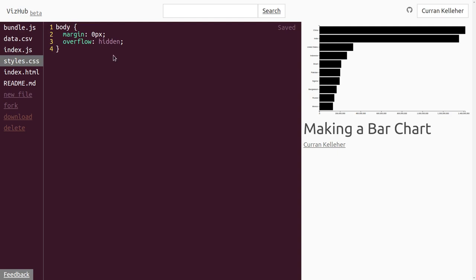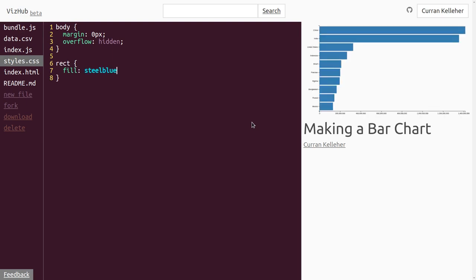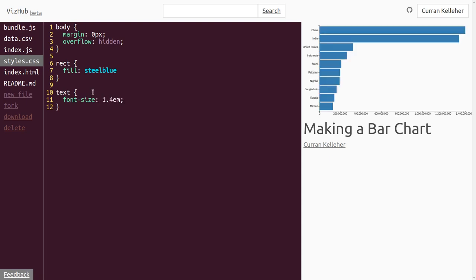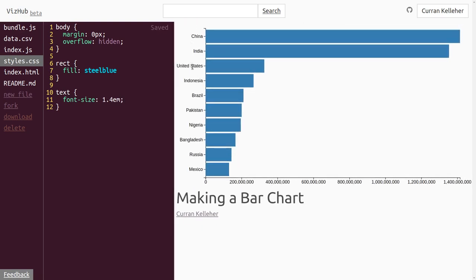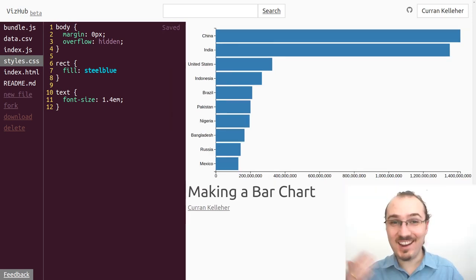We can tweak a few styles in the CSS to make it more palatable. On the rect elements, we can set the fill to steelblue — paying homage to the early D3 examples by Mike Bostock that all used steelblue, which has become an iconic color with D3. We can also select all text elements and make the font size a little bigger, like 1.4em, so we can read the text labels. That's all for making a bar chart.